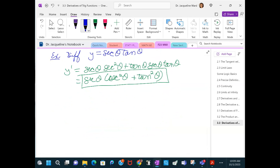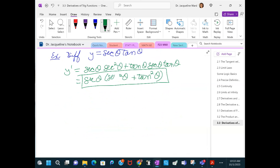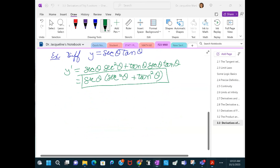A student asks whether the factored term is secant squared or cosecant squared — it's secant. I made a notation error and appreciate being kept on your toes. I really try to be consistent with the notation.